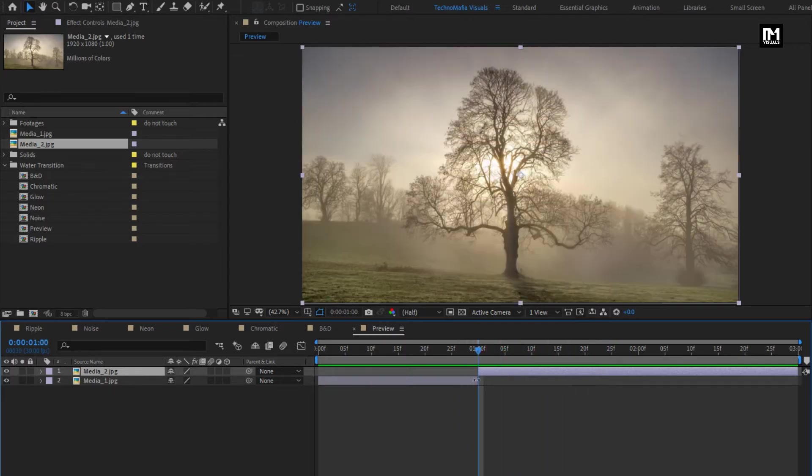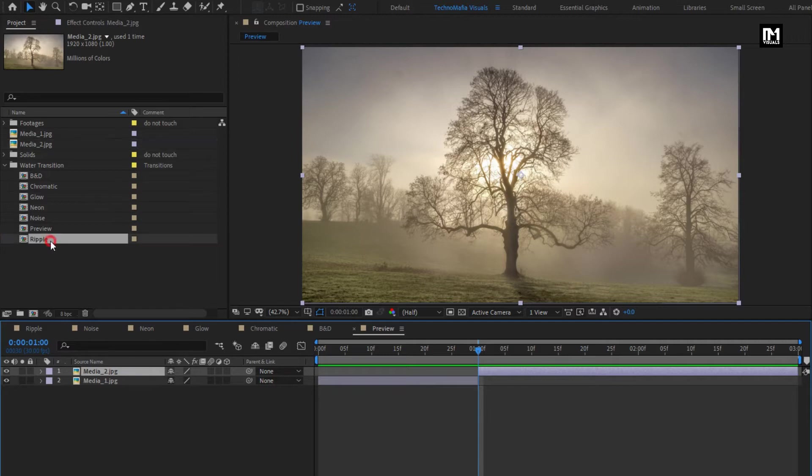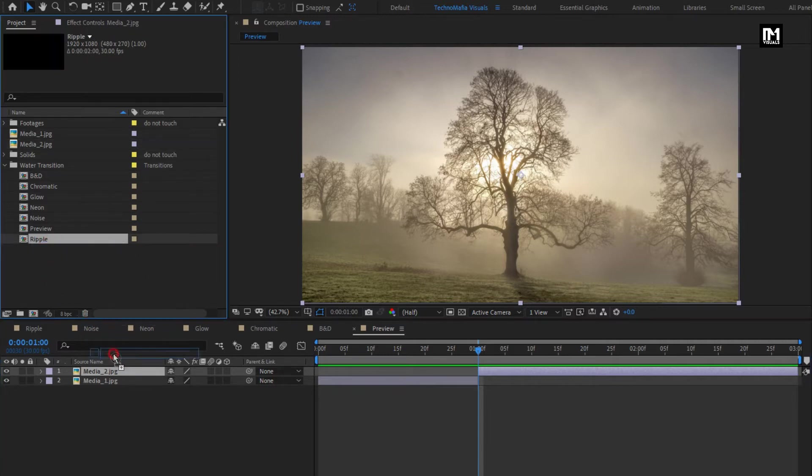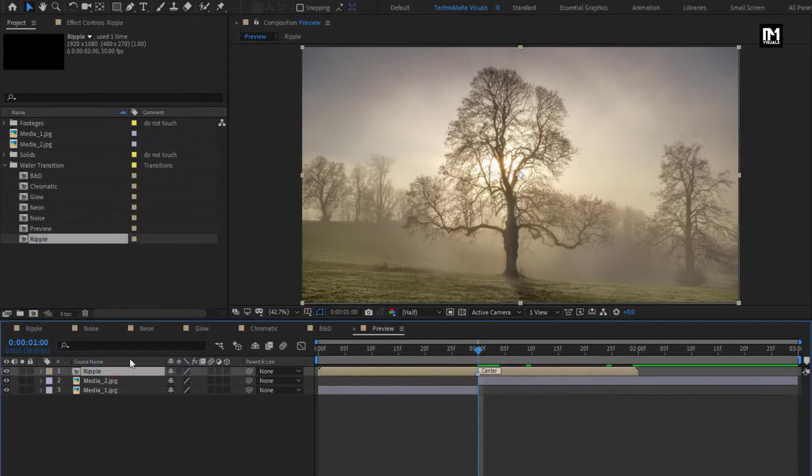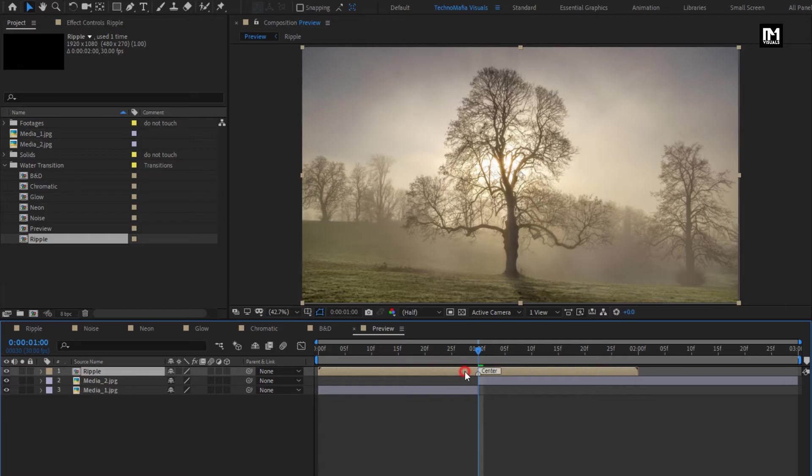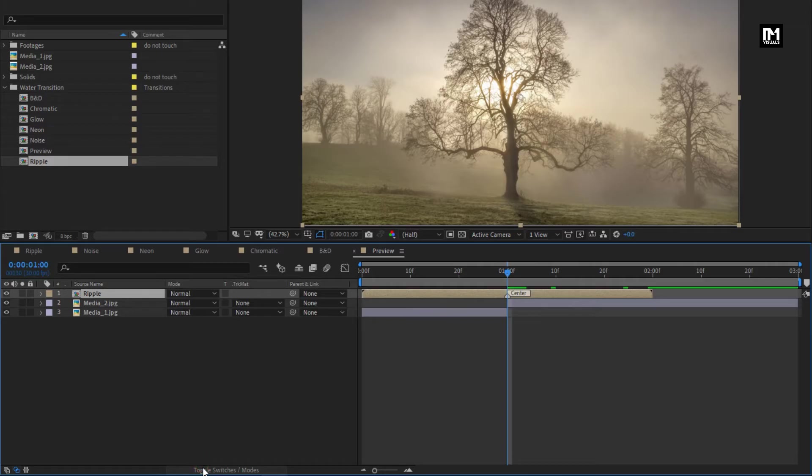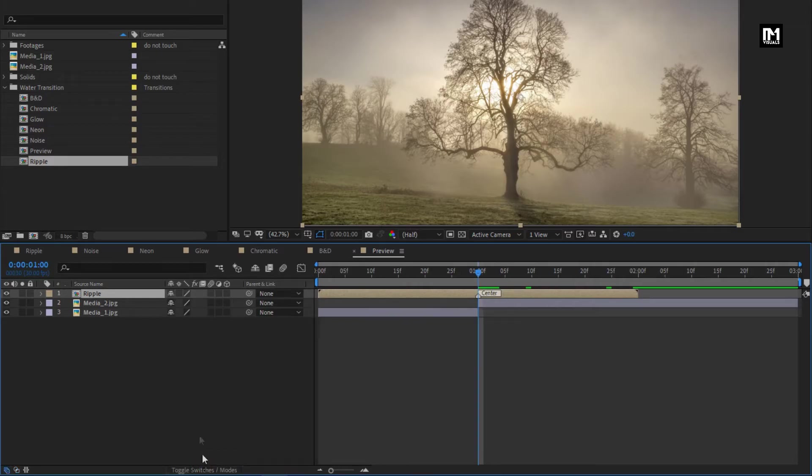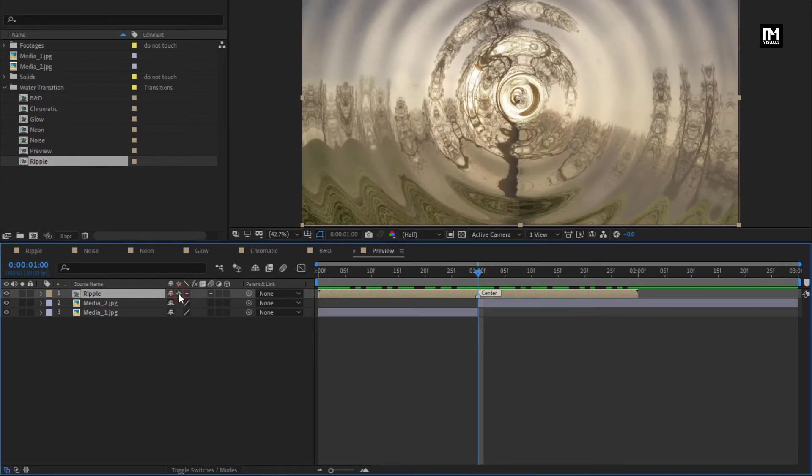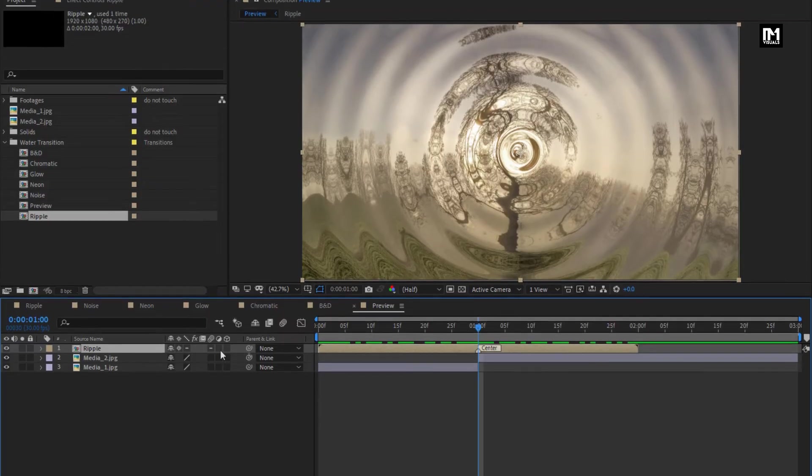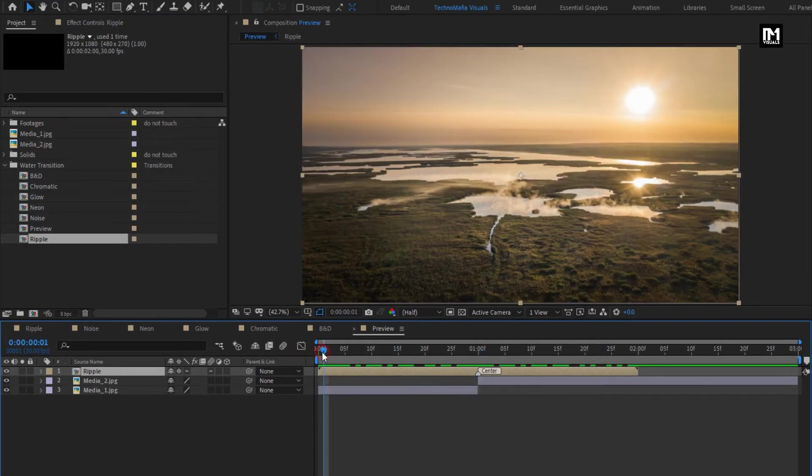Here we will add transition between these 2 media layers. Select any transition of your choice and add it to the timeline. This center marker needs to be placed exactly between 2 layers. Place at center. Perfect. Toggle the switch mode. And you need to select collapse transformation for transition. You can see the transition preview.